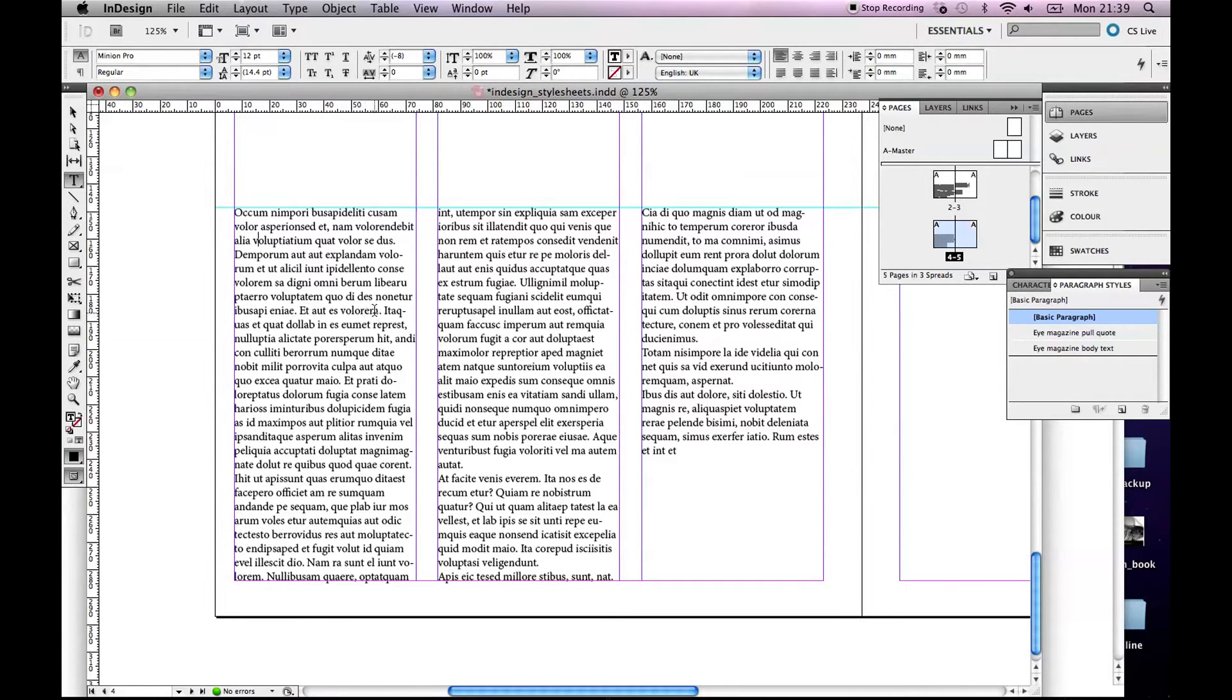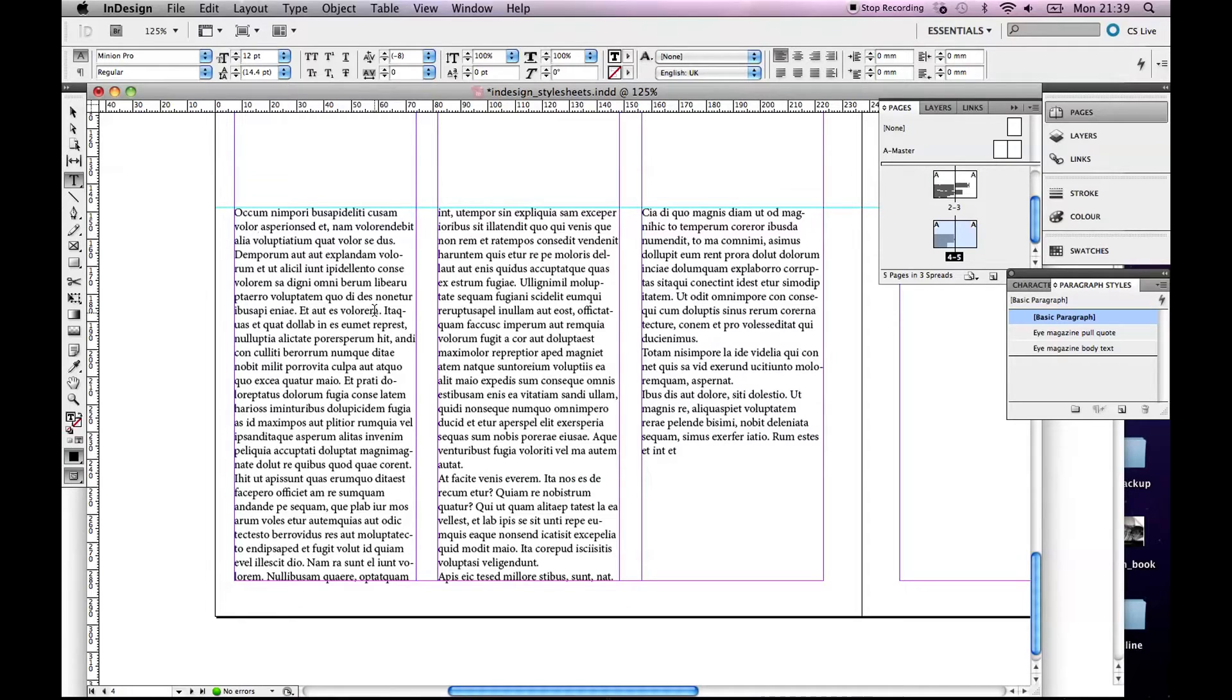So we know that our body text if we're working for iMagazine is 9 point type over 11 point leading, News Gothic Regular.